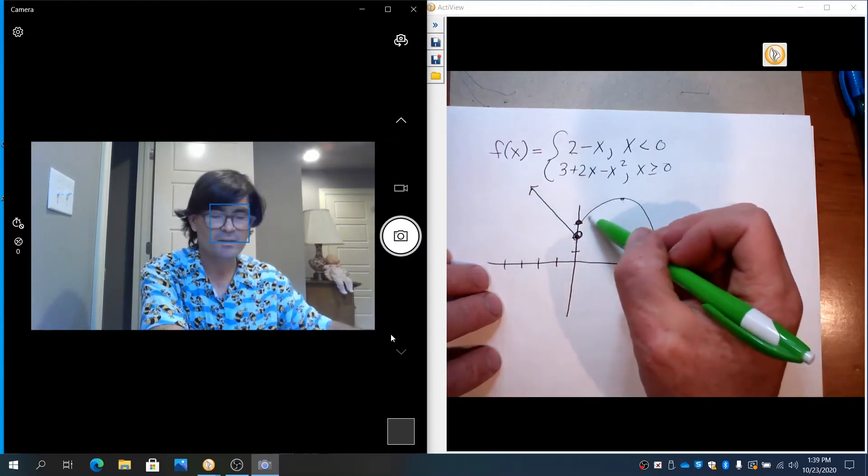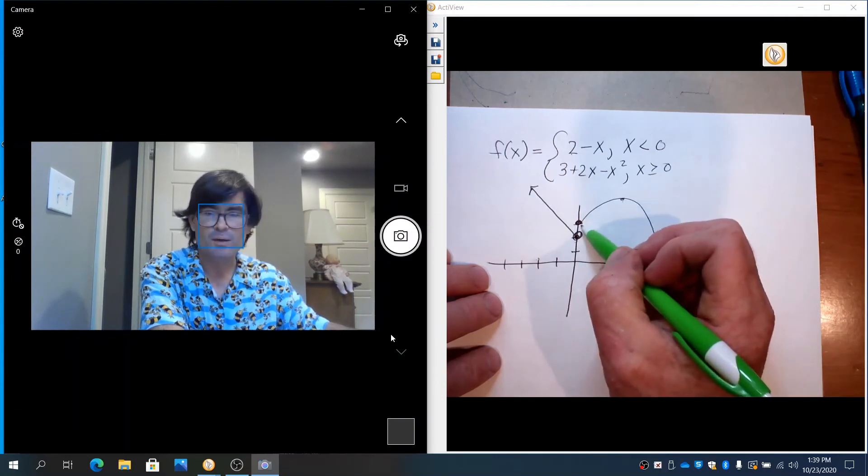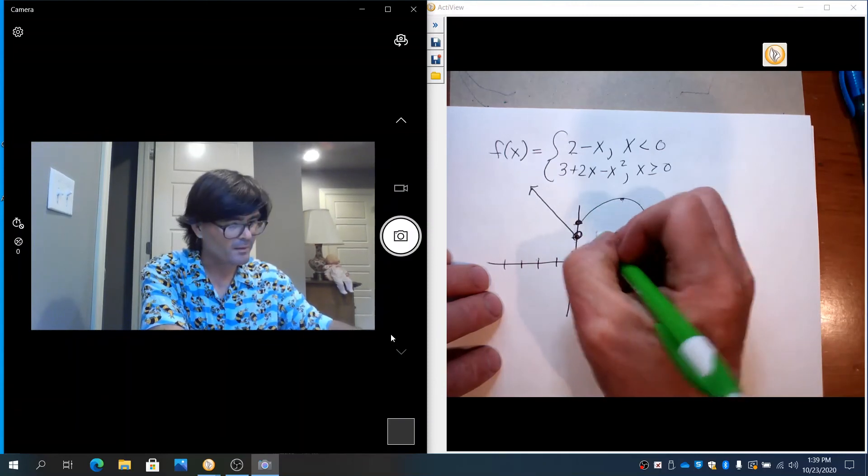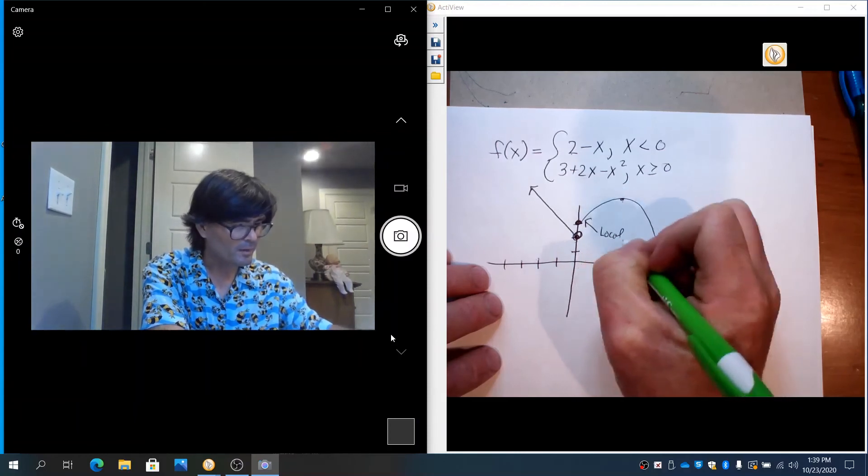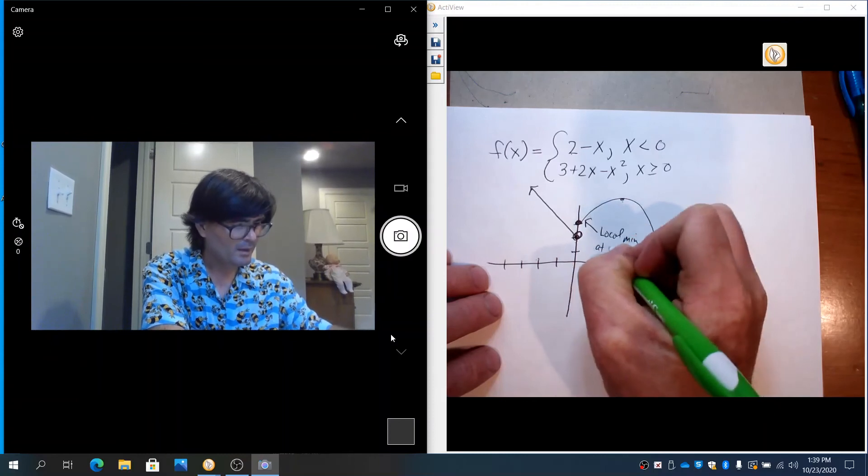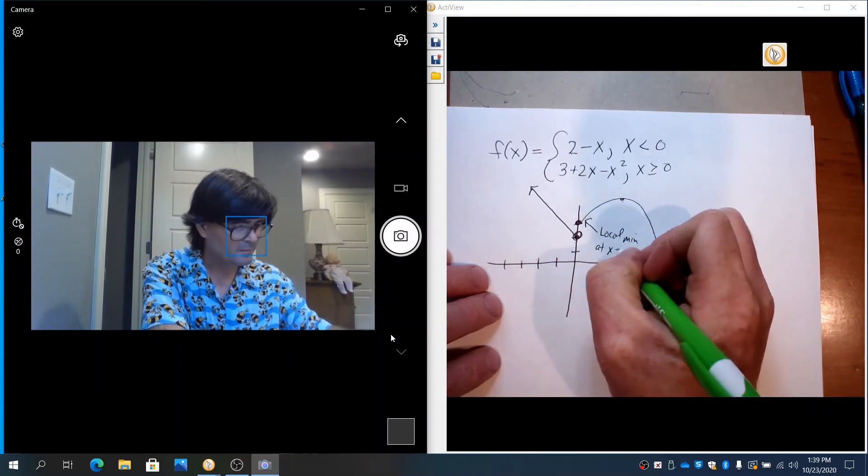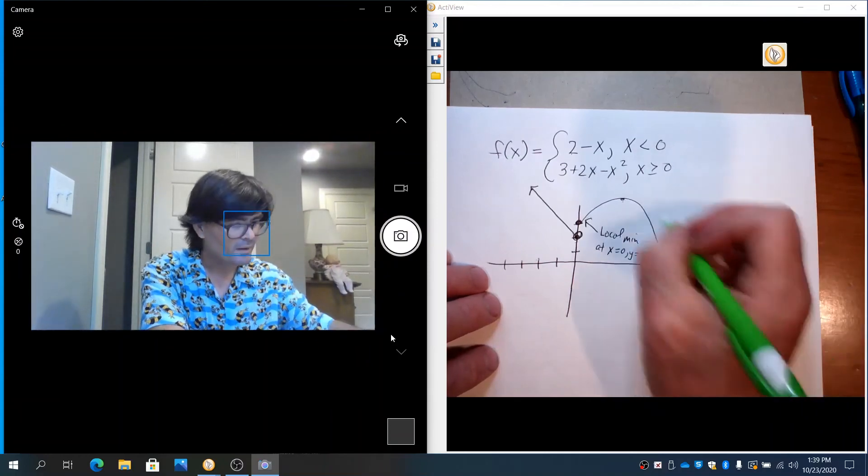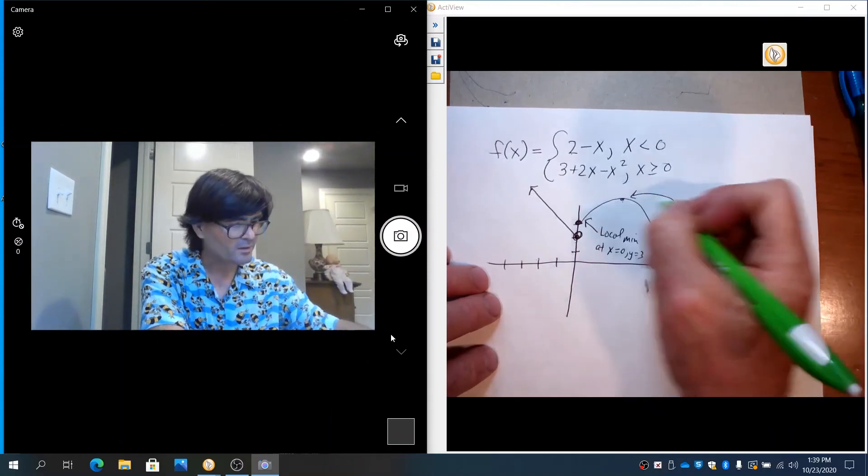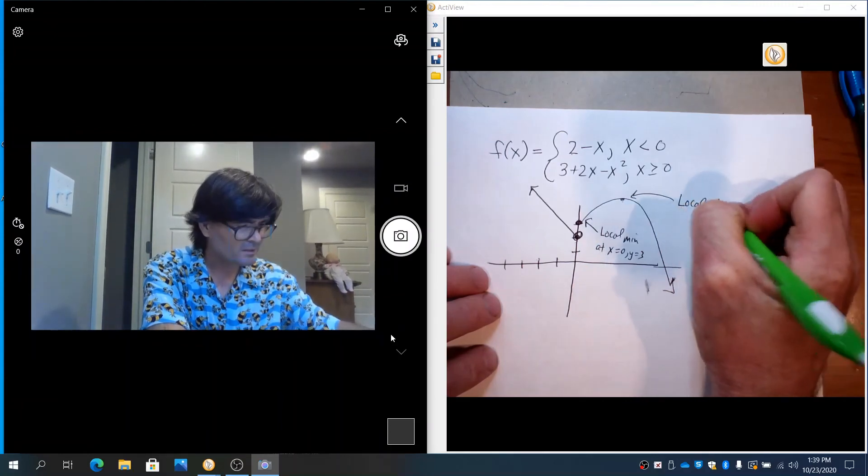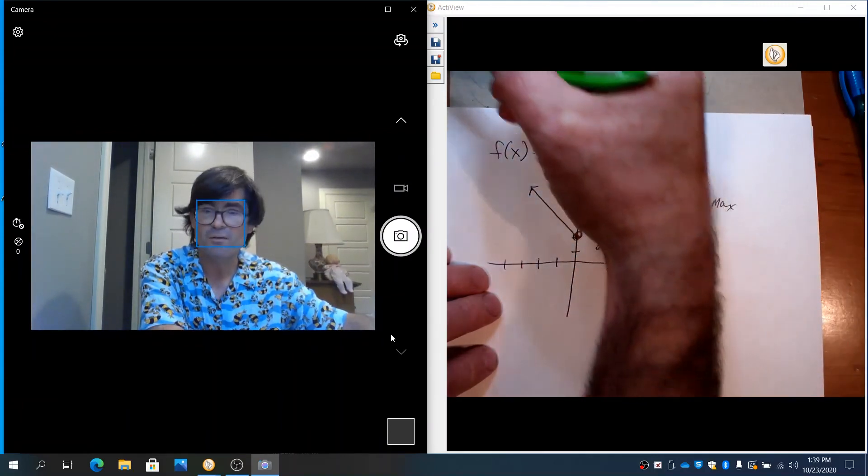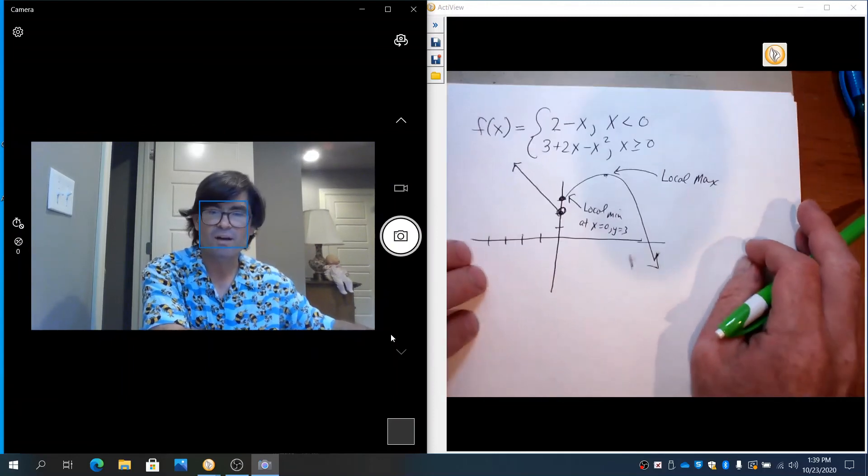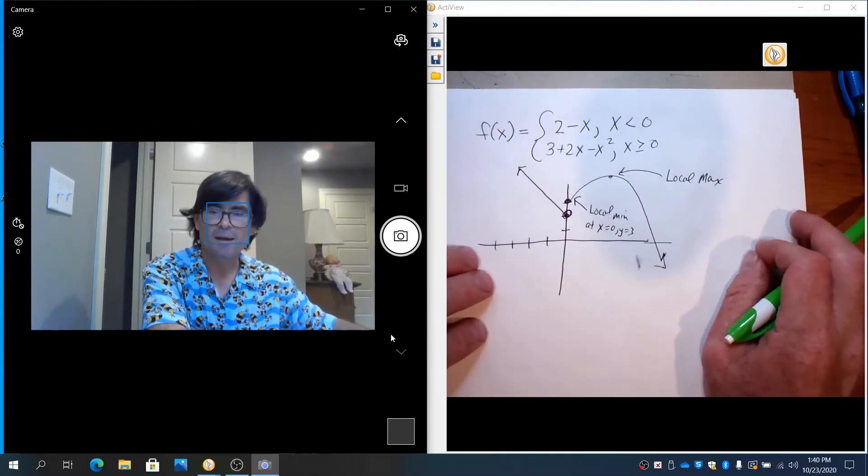The function itself, the other side of the function, that is an endpoint. That is a min. This is a local min at x equals 0, y equals 3. That's a local min. And this is going to be a local max. The reason it's a local max, not a global max, is that this part of the function does go up forever. So I'm going to go ahead and find this global max.